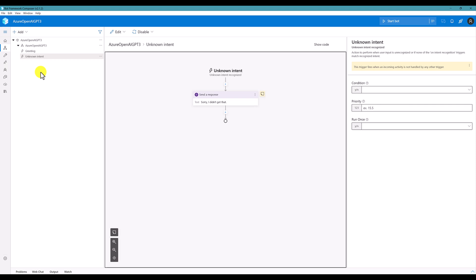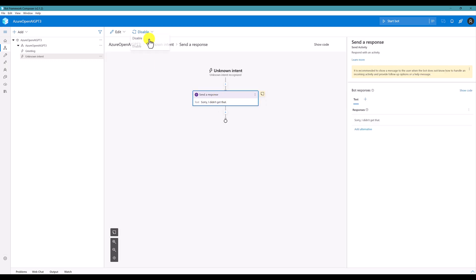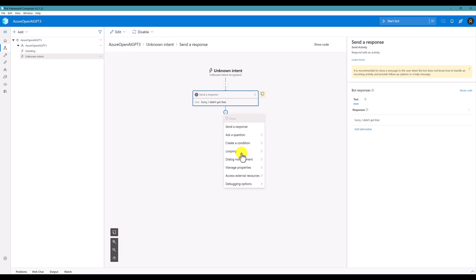First, I'm going to connect to Azure portal for that. Sorry, I don't get this intent. I don't want. I disable this one. So, I'm going to add a new one. Add access external resource. Send an HTTP request.